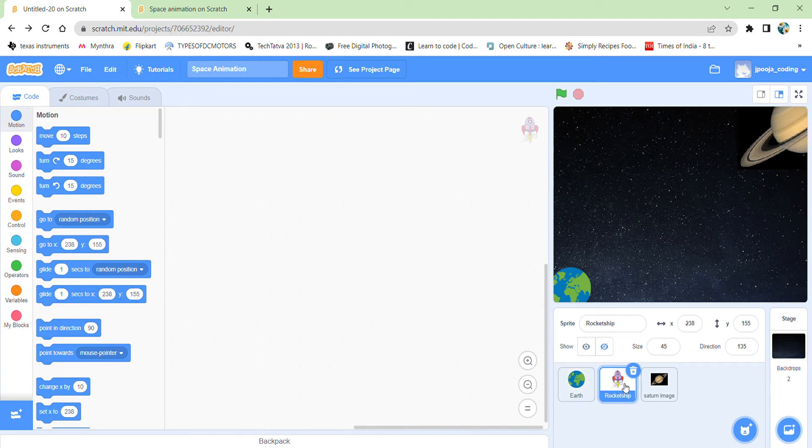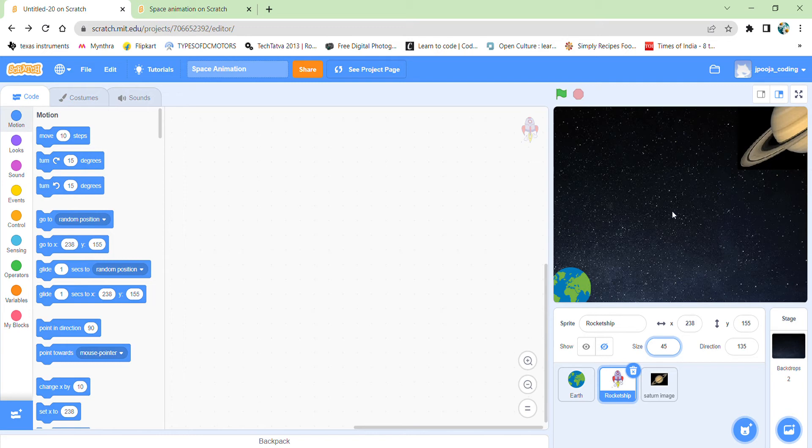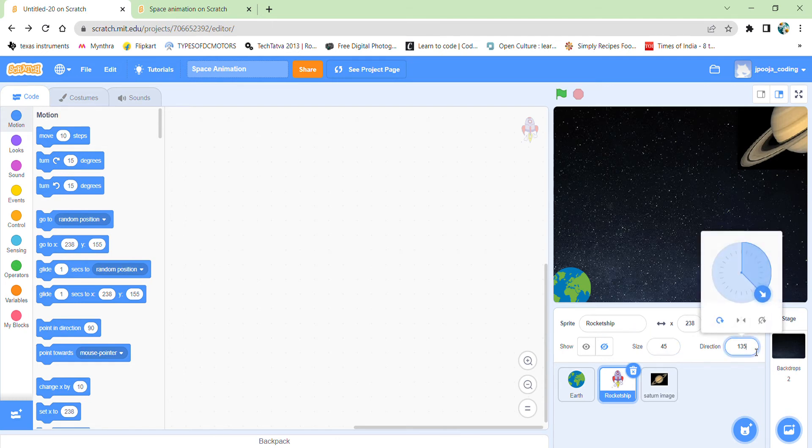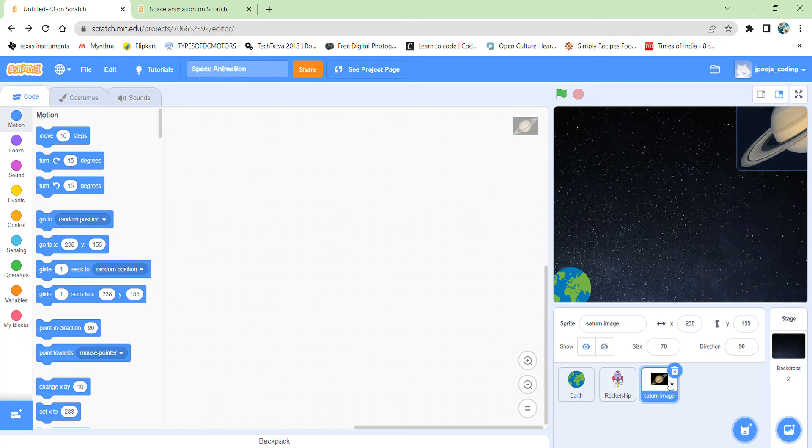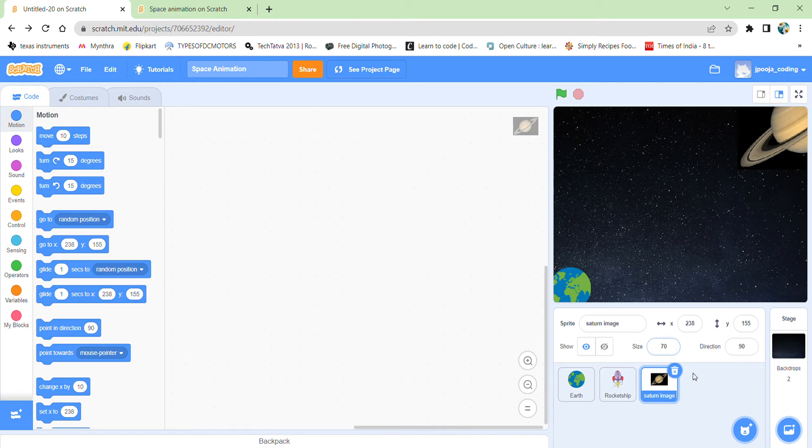I have selected a rocket ship. I have also reduced its size over here. And I have made it to 45. I want my rocket ship to travel in this direction and reach till here. So I have also changed the direction of my rocket ship which was originally 90 to 135. And I have also set my Saturn image and I have changed the size to also 70.